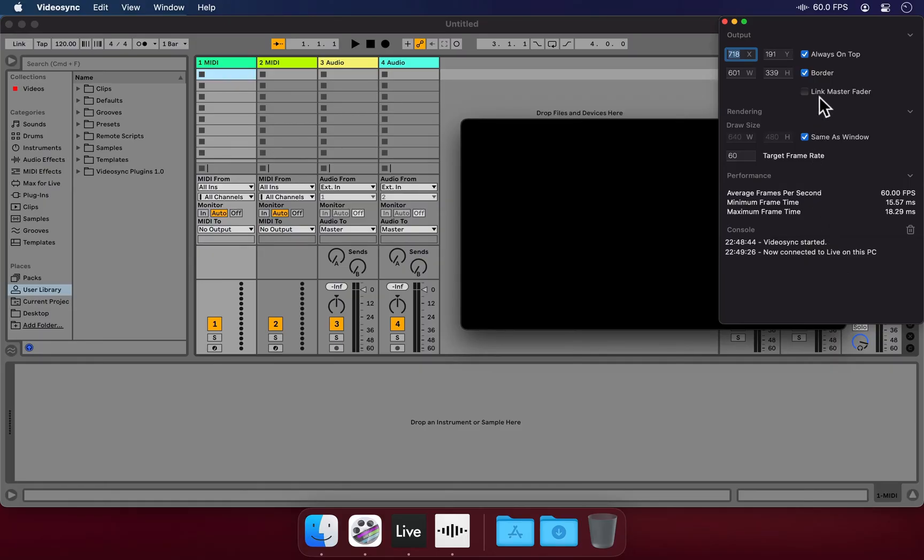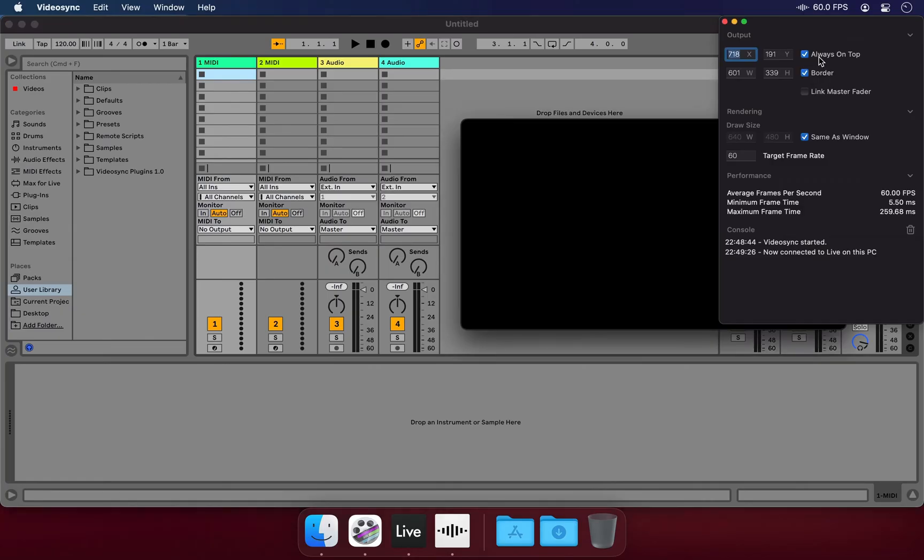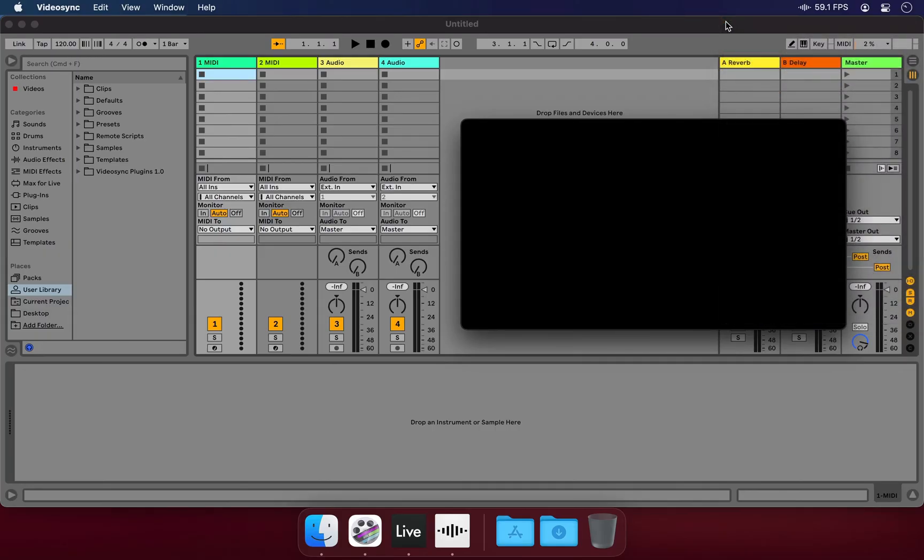One setting here that we'll leave on is always on top. This will ensure that the VideoSync window won't disappear behind Live while we're working in Live. Ideally, we'd use a second monitor for VideoSync's window, but this will do for this tutorial.